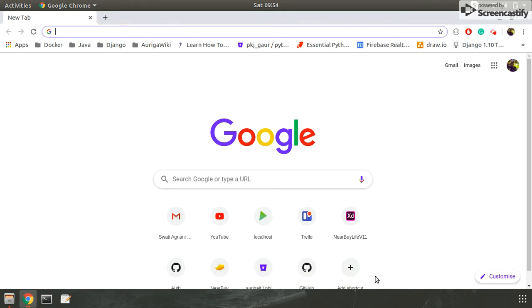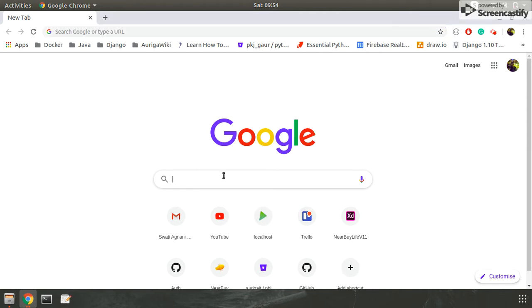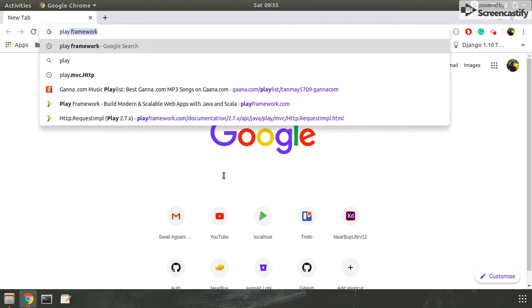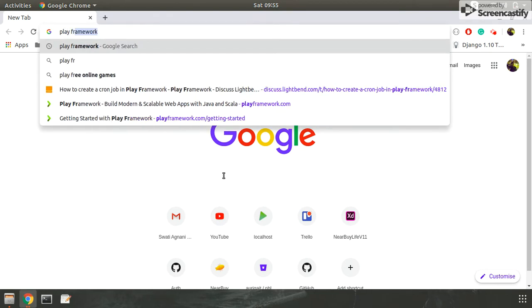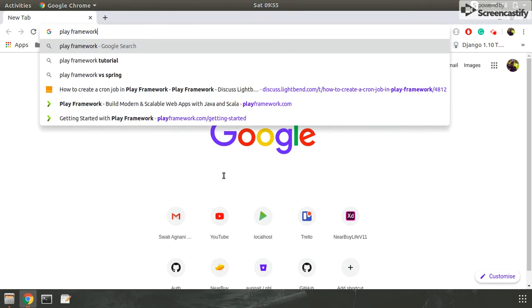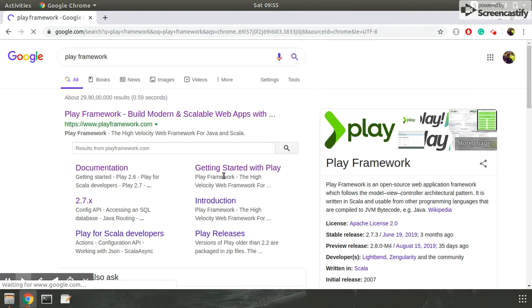Hello friends, today we will talk about the Play framework. We'll learn about how Play is better than Spring and Spring Boot. Let me search for Play framework and here it is, the official website.